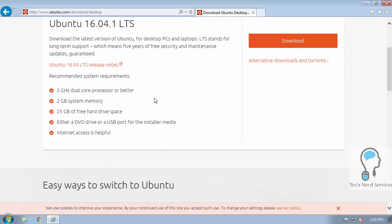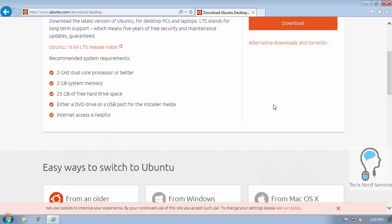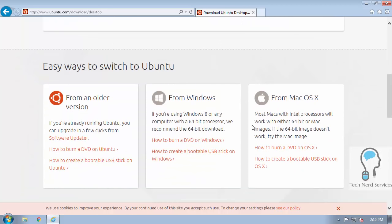2GHz dual-core processor has been around since the mid-2000s, and as long as it has a DVD drive or USB port, you can install. If you scroll down more, there are also instructions on Windows and Mac OS X to burn a DVD as well as create a bootable USB stick.